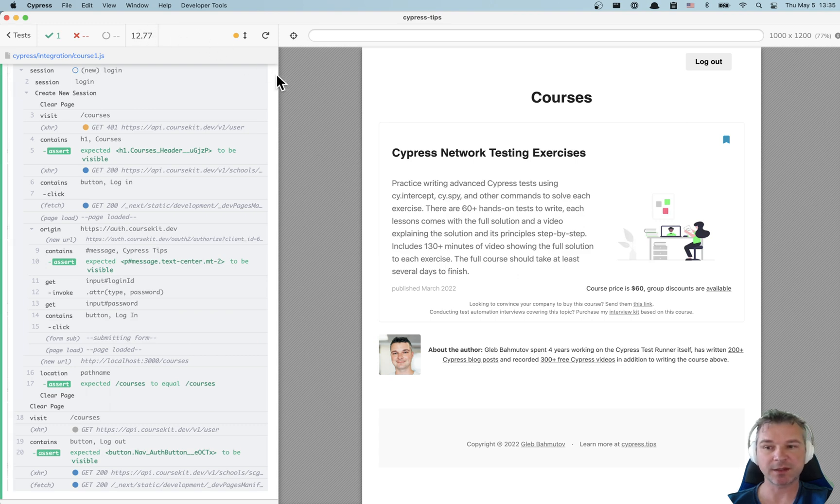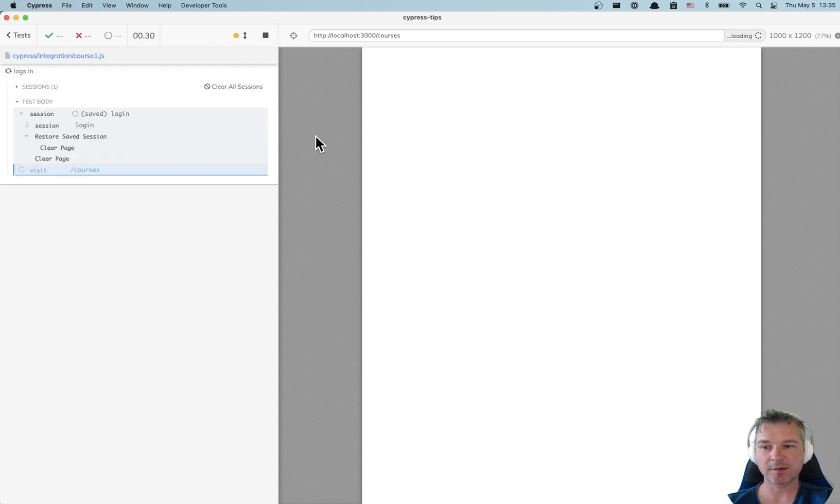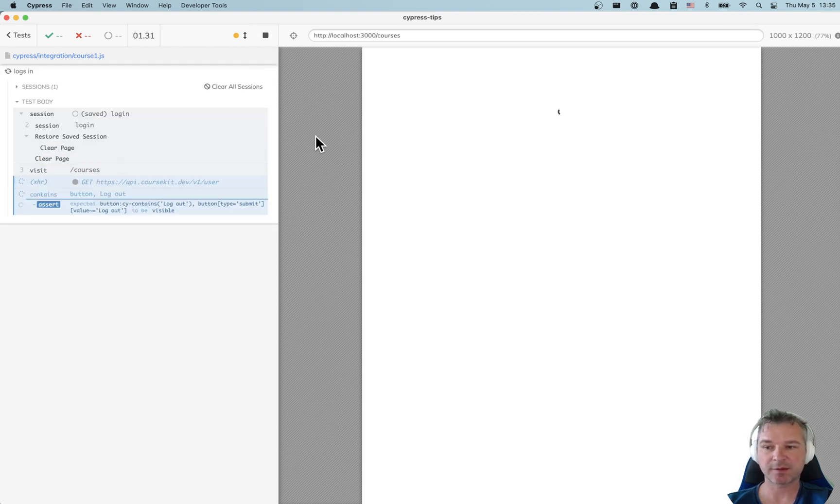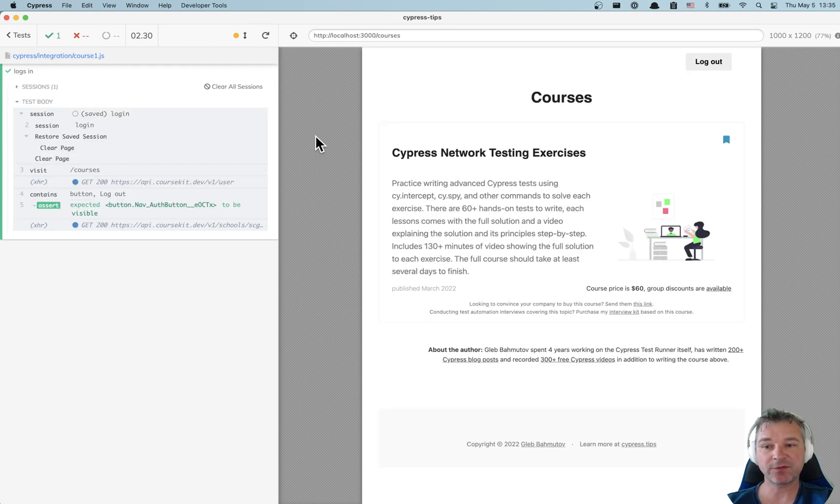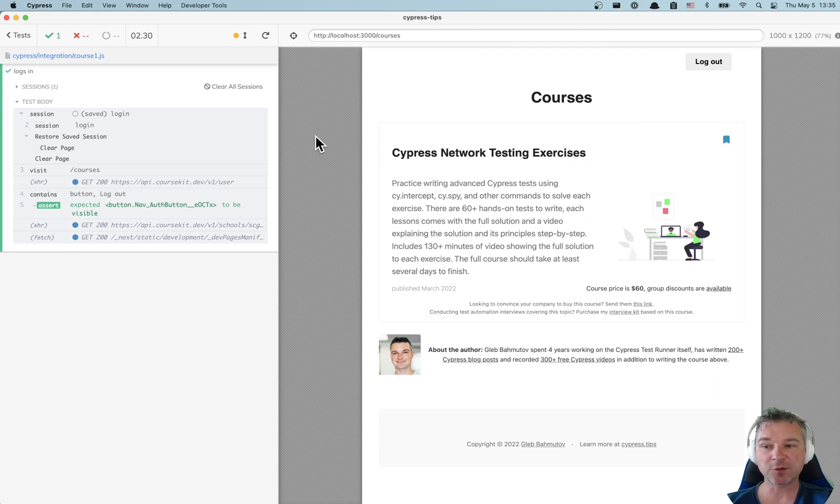Let's rerun the test. Now it found the existing session, restored the session and the cookies, and voila it logged in immediately.